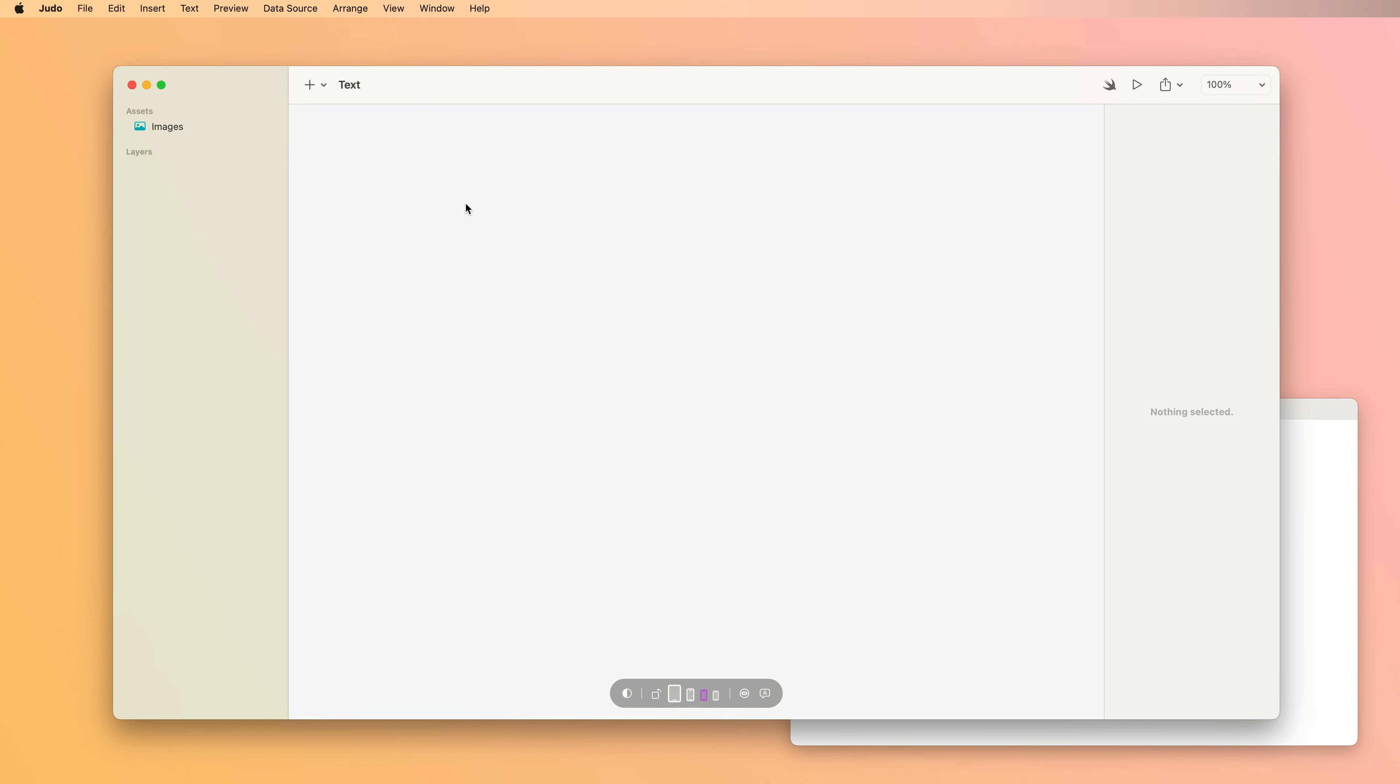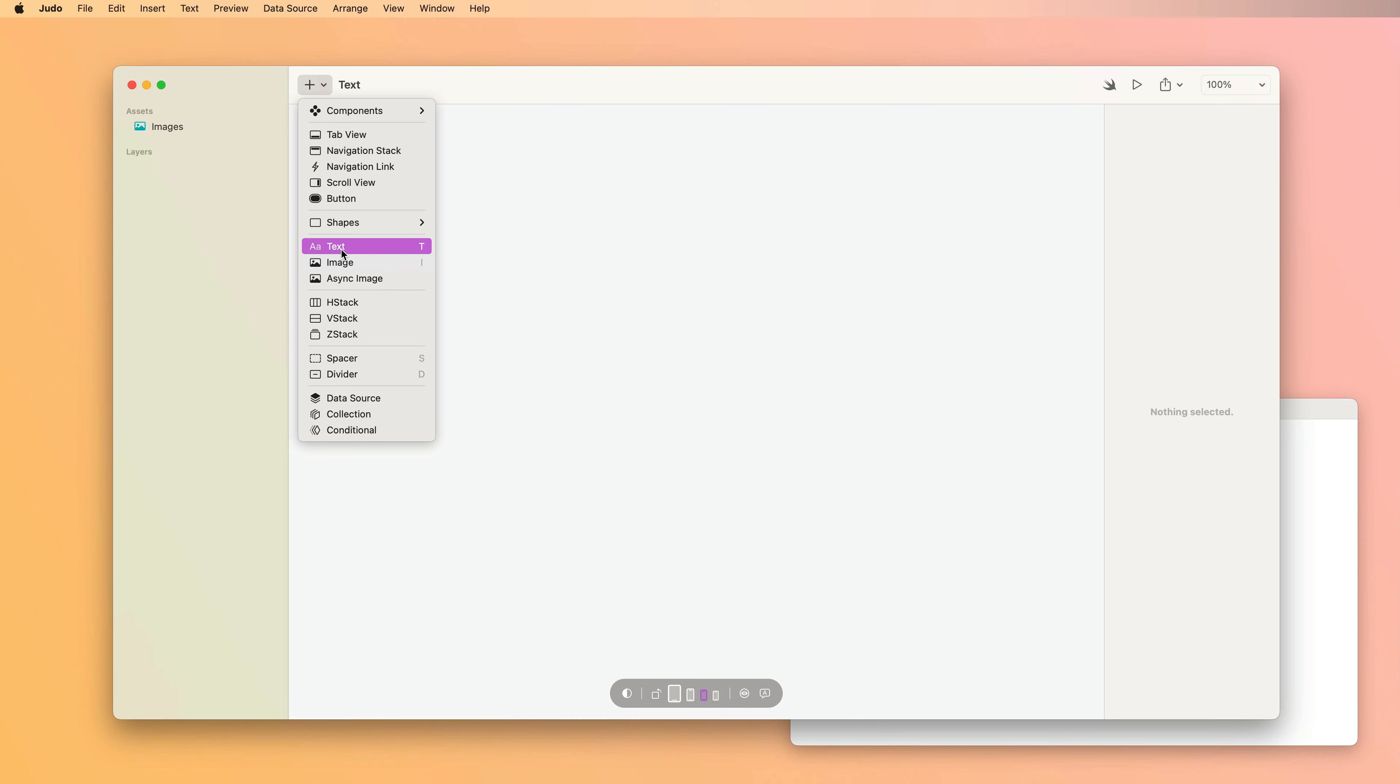To insert text in Judo, use the Insert menu, choose Text, or you can simply press T.